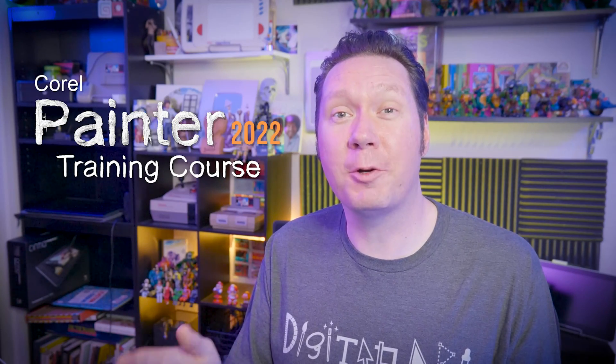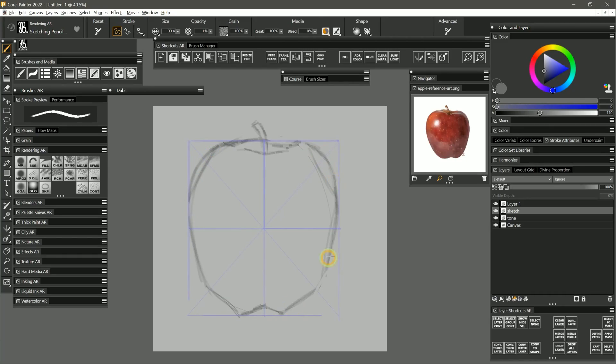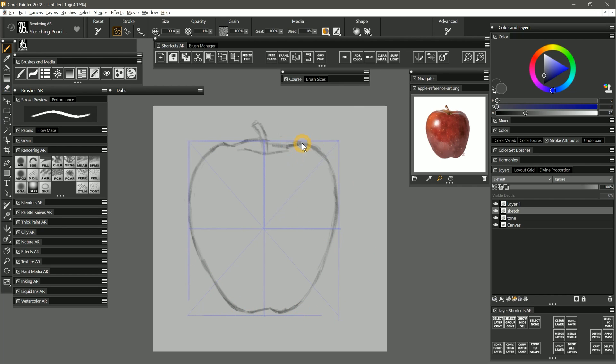Thanks for joining me. I'm Corel Painter Master Aaron Rutten. In this course, I will guide you through all of the important tools and features found in Corel Painter 2022. I'll also share many of the digital painting tricks and techniques I have learned throughout my career. The two primary goals for this course are for you to become more confident using Corel Painter and to feel more comfortable making art on a computer.